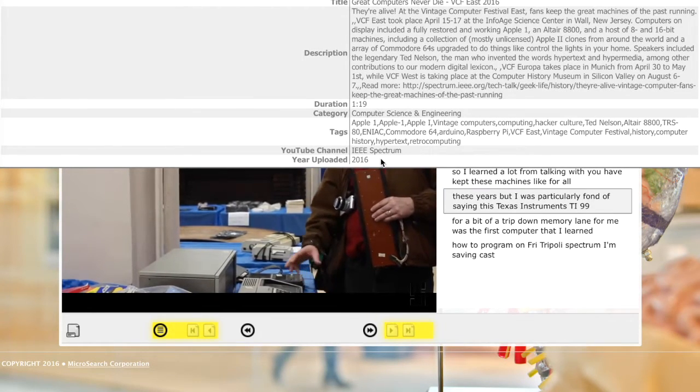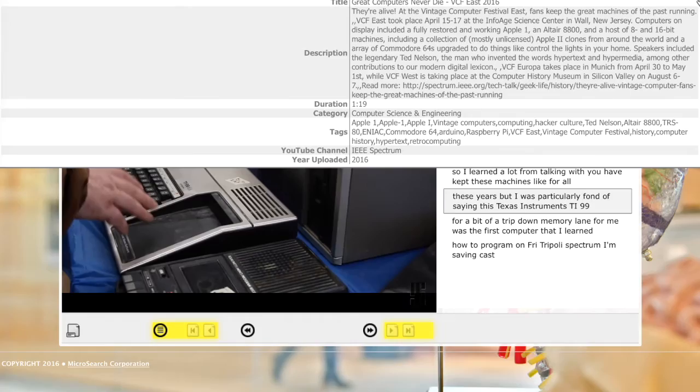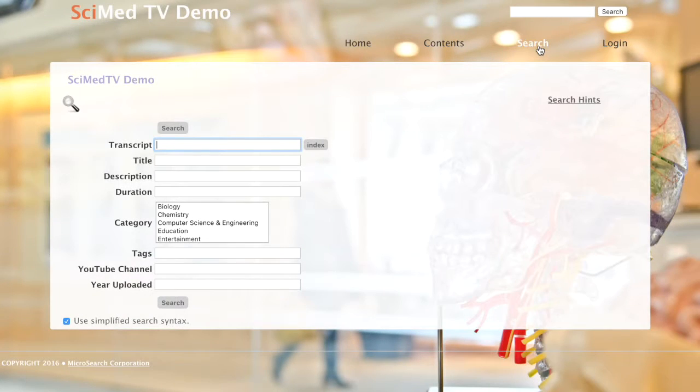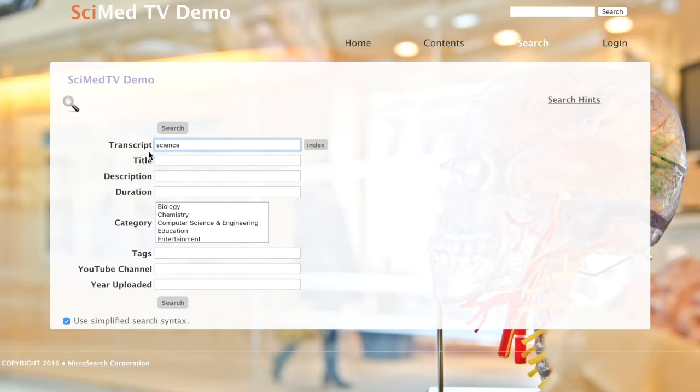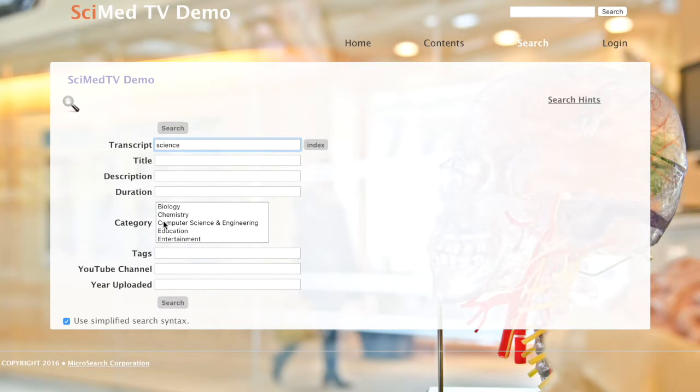Next, let's check out the search page. On the search page, you can search on a variety of fields. The first field, labeled transcript, will search the transcript of the video or the text of a document. Other fields are also available and can be set by you.